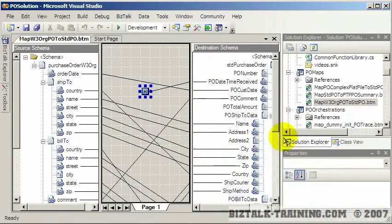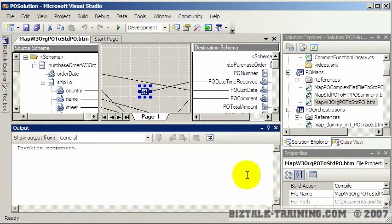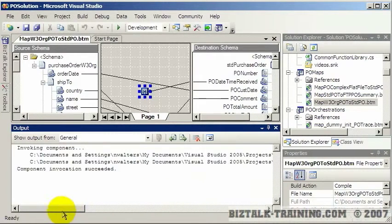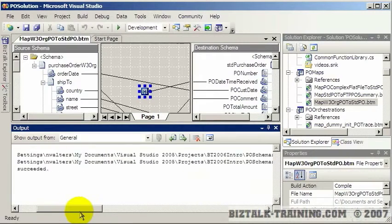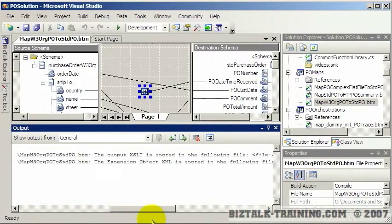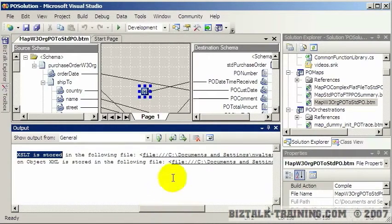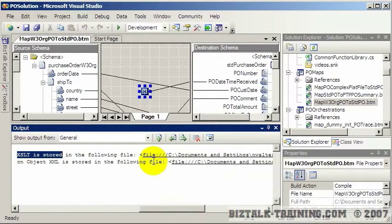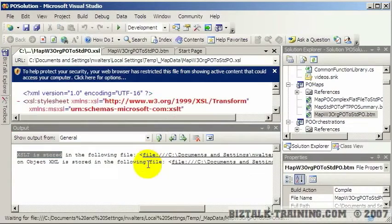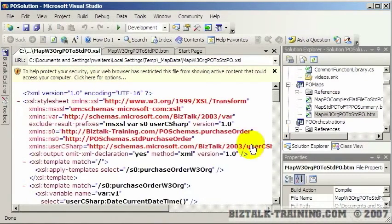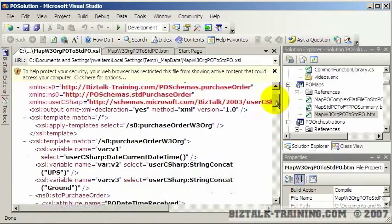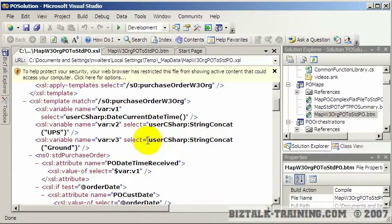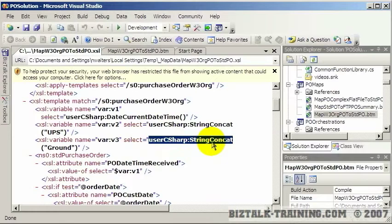In the videos where we talk about maps, we'll show you that you can validate a map here. You can slide over here and it will actually build a file with the XSLT in it. If you want to see it you hold down the control key, and when the cursor turns to a little finger you click on it.